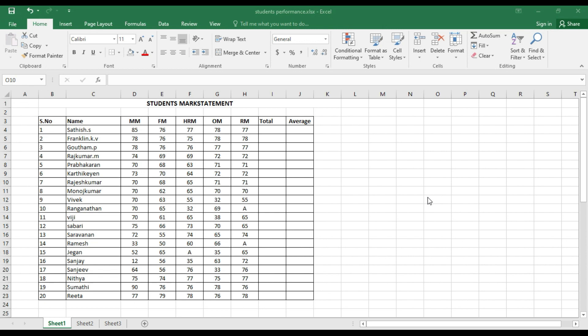Excel is a very powerful tool through which we can analyze the entire students performance. I will teach you both the simple method as well as the complex methods for doing this.